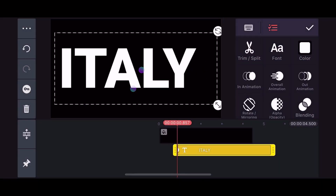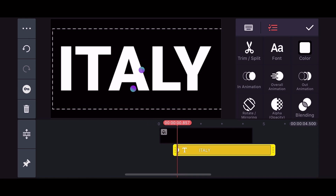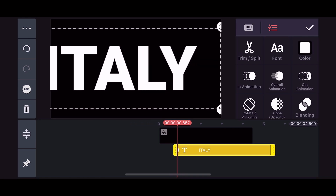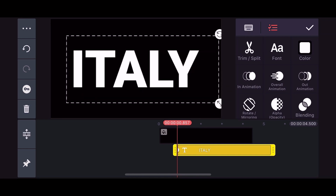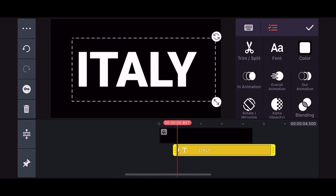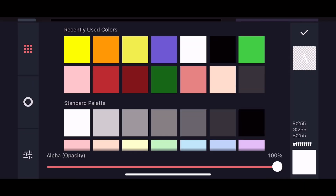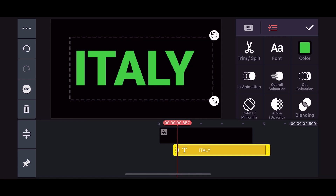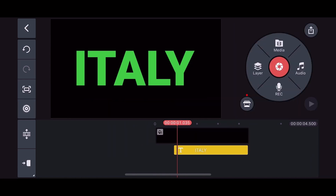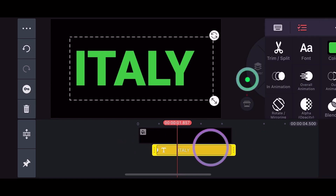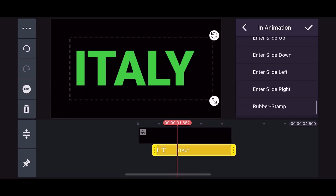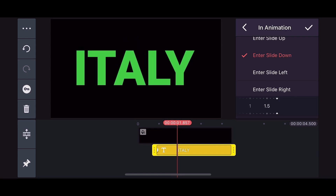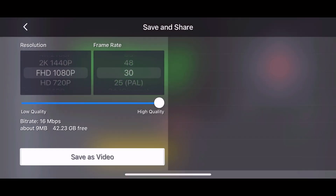Once you have your preferred font, increase the size — make it big enough for your preferred style — then select Color and change it to lemon green. It has to be lemon green as we will be using the chroma key later on. Once selected, go down and select In Animation and pick Enter Slide Down, then choose your duration. That's it for step one — export this and move on to step two.